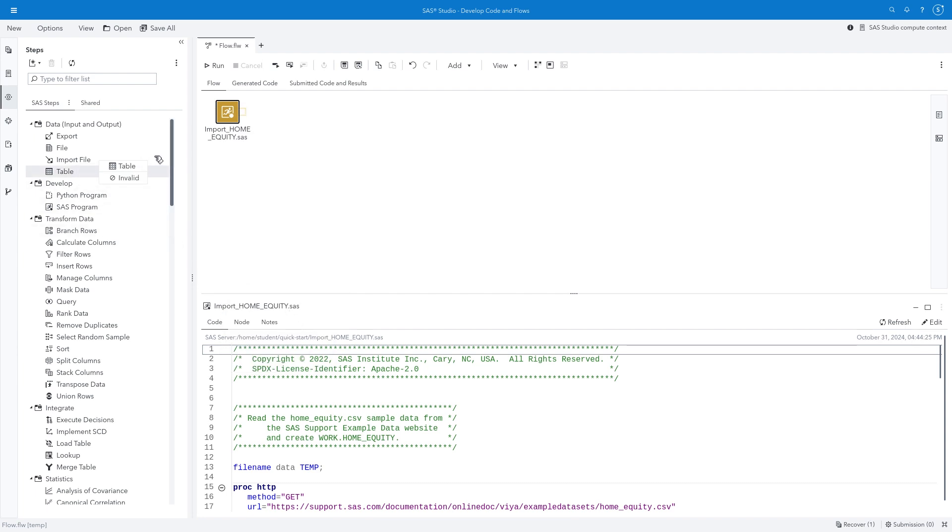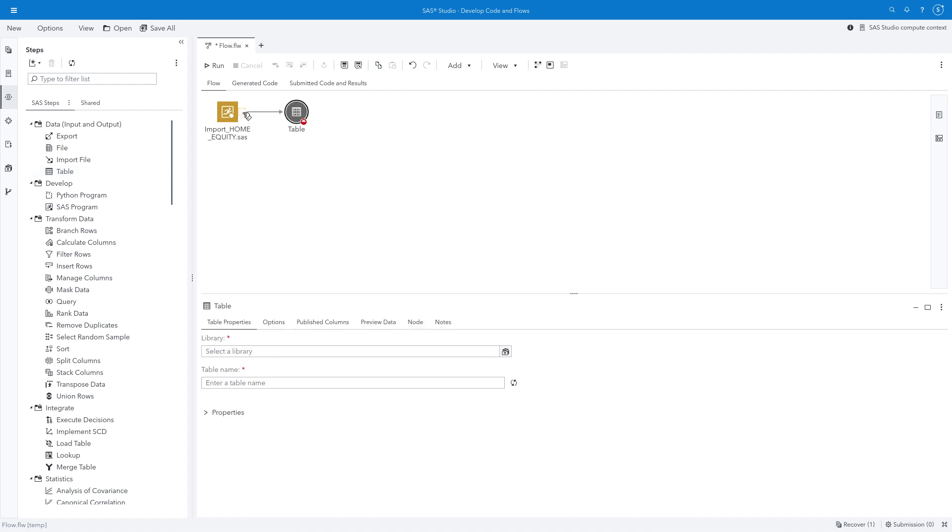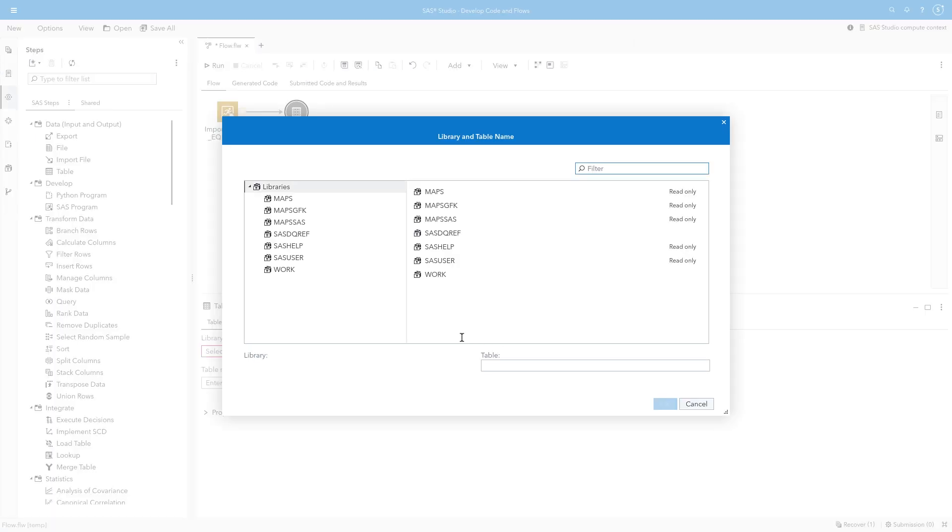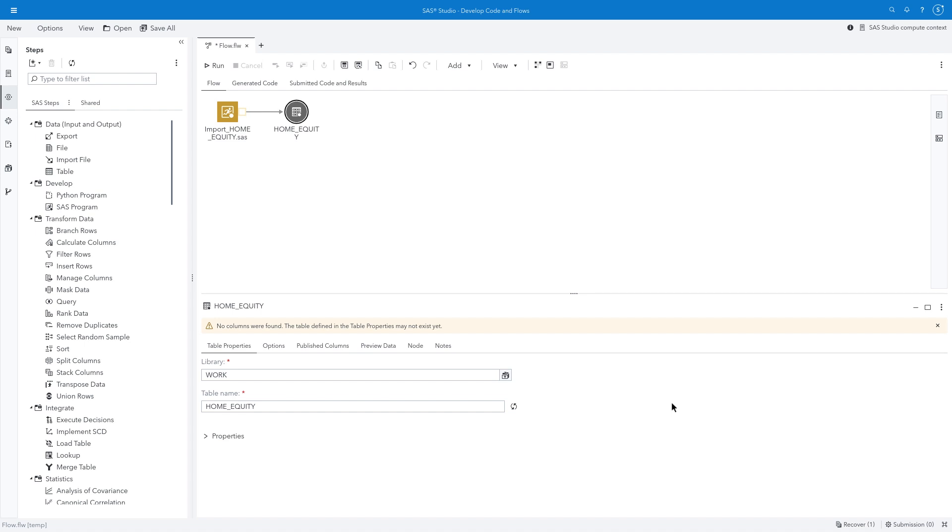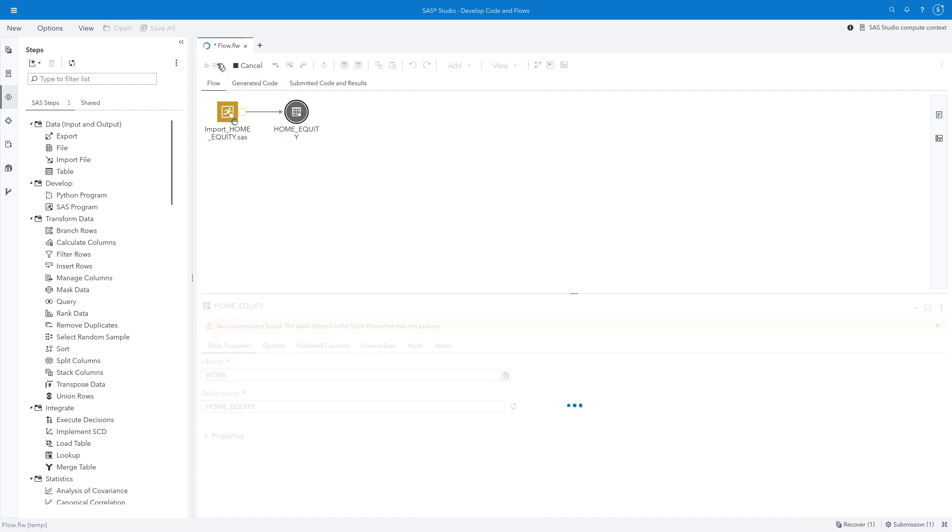The program generates the Home Equity table, so I'll go to the Steps pane, drag the Table step to the flow, and then connect it to the output port of my program node. In the lower half of the window, I'll customize the node properties. I'll select the Work Library and the Home Equity table. I'll run the flow to execute the program and link the corresponding table.